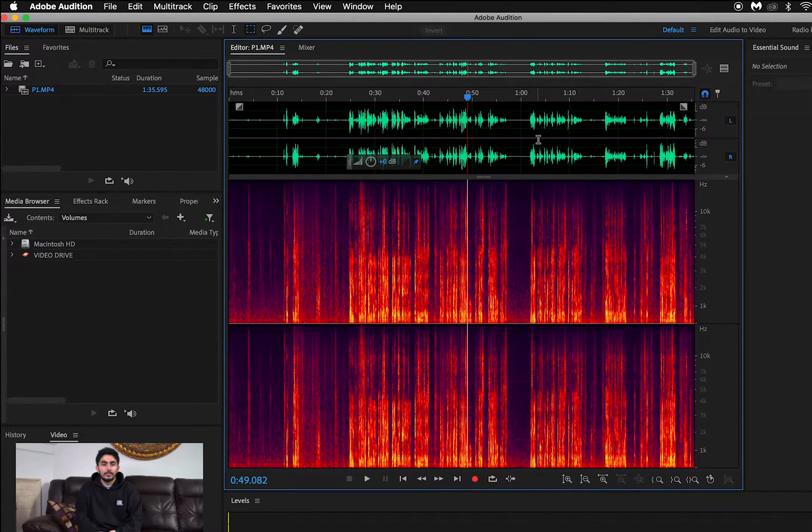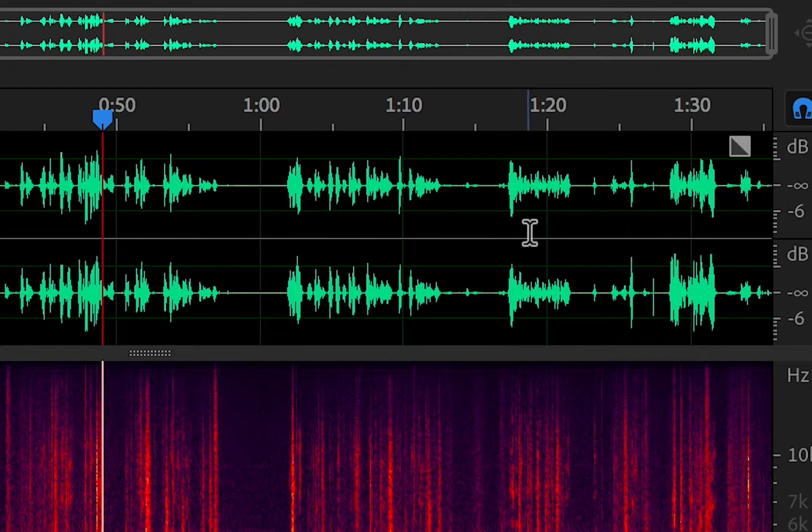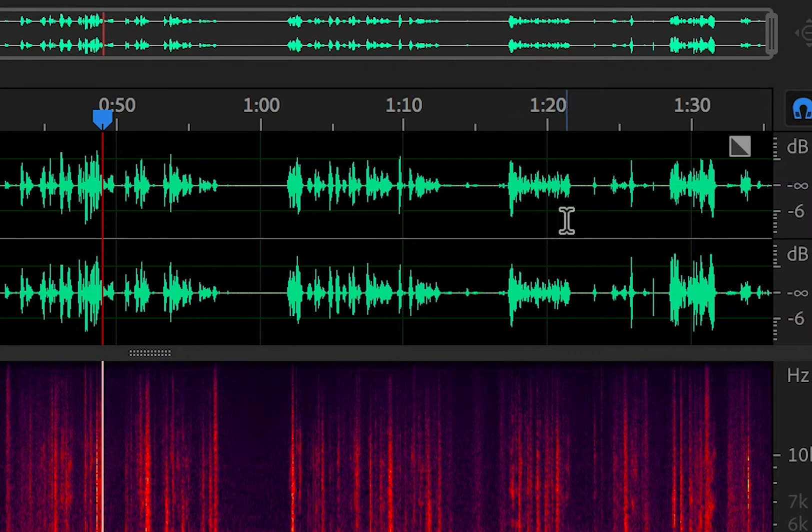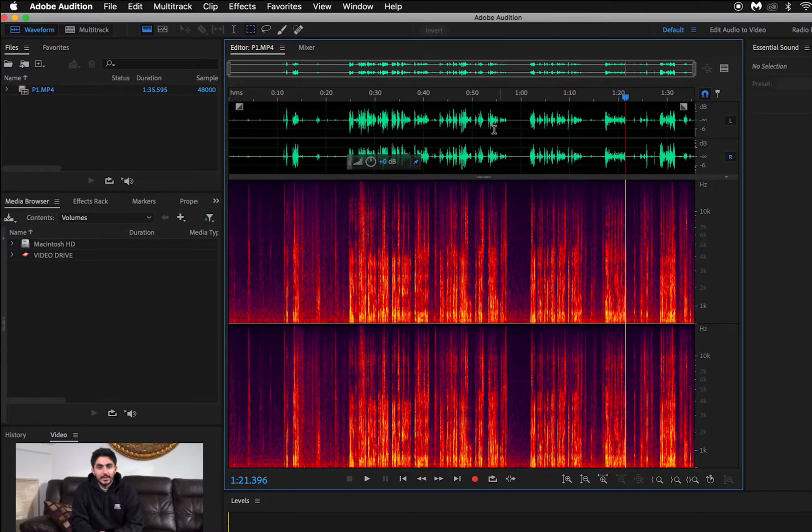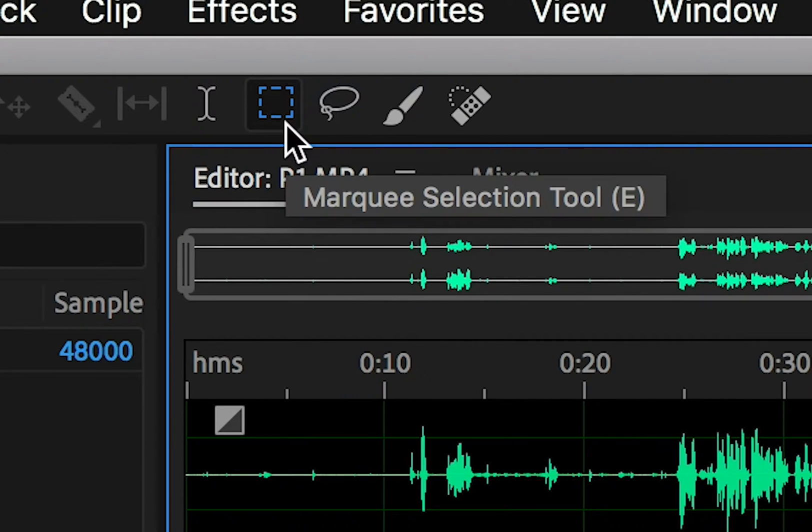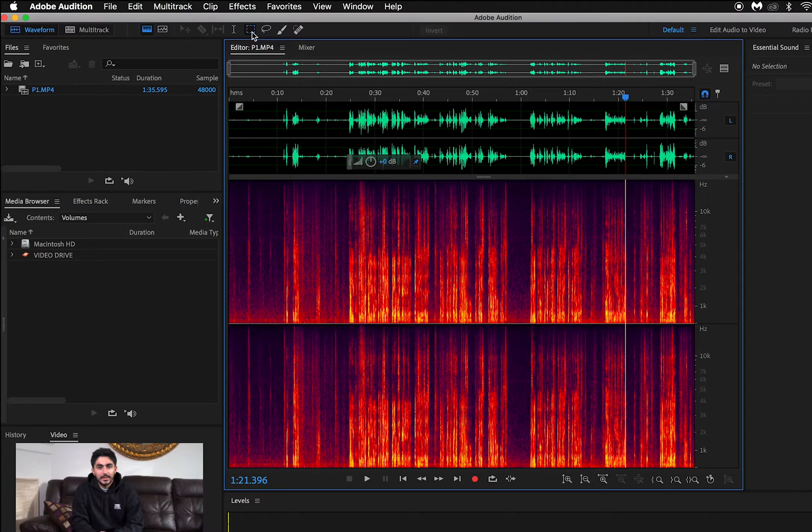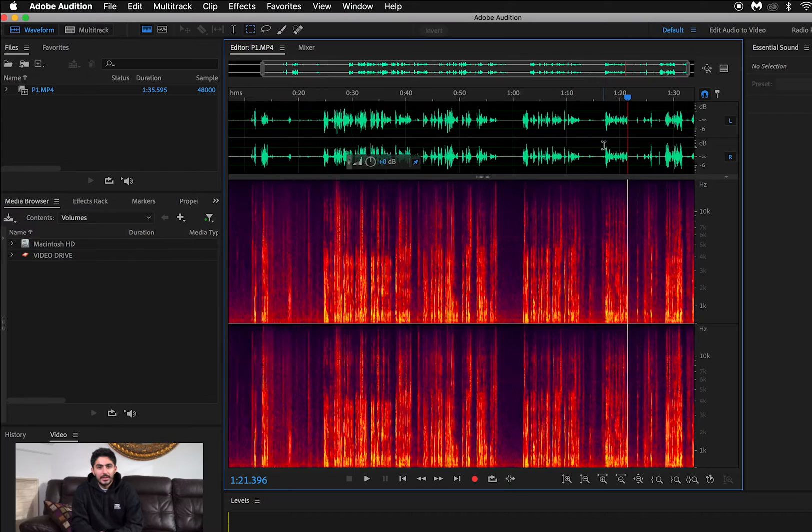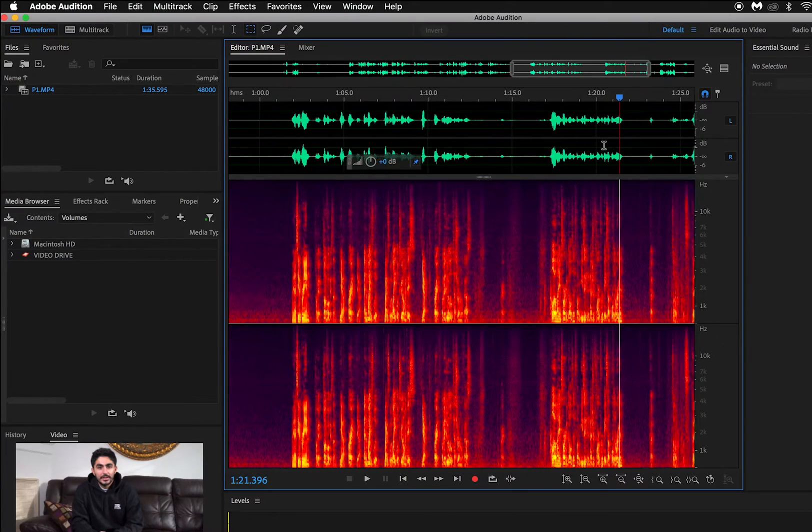I've already found that the clap noise is around the 121 mark before recording this video. Once you've found the exact moment of the sound you want to remove, click on the marquee selection tool. I already had mine selected. Next, drag over the audio you want to remove like this.